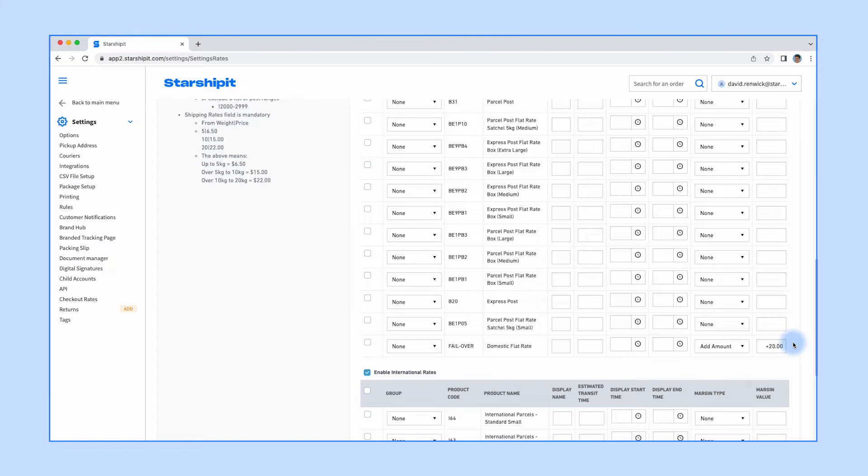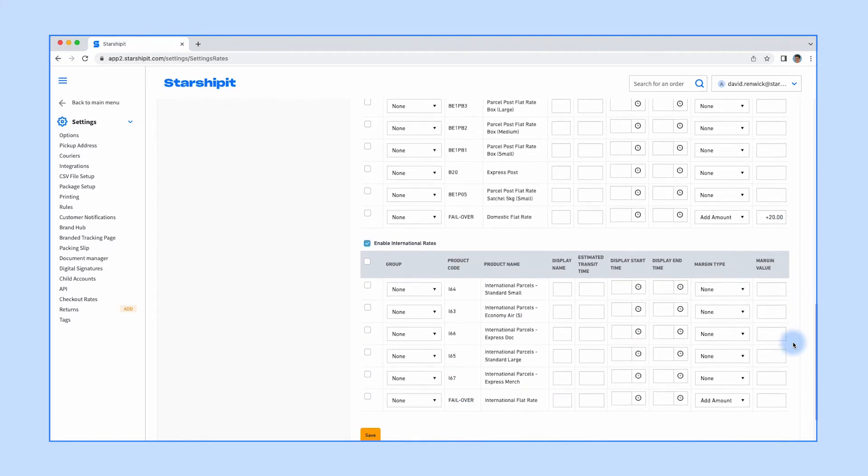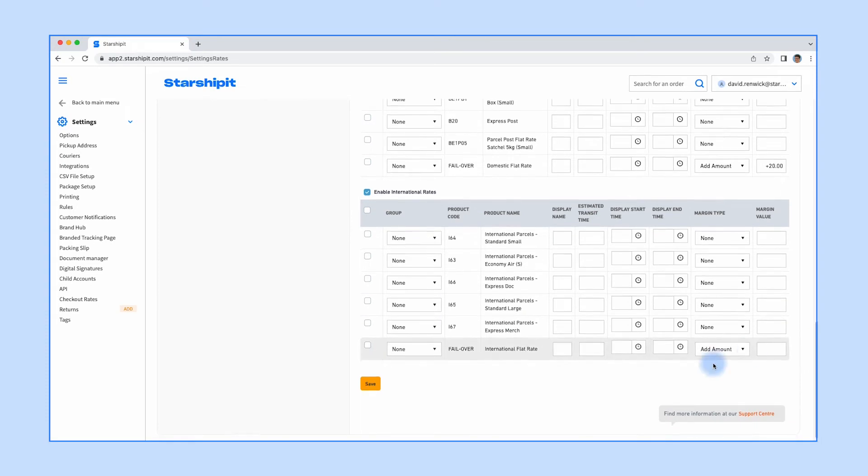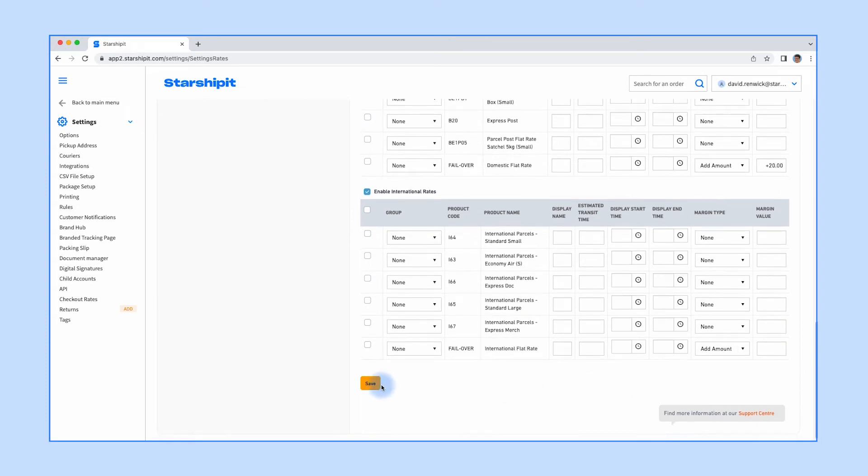You can enable contract rates for as many compatible couriers and services as you like. Save your changes when finished.